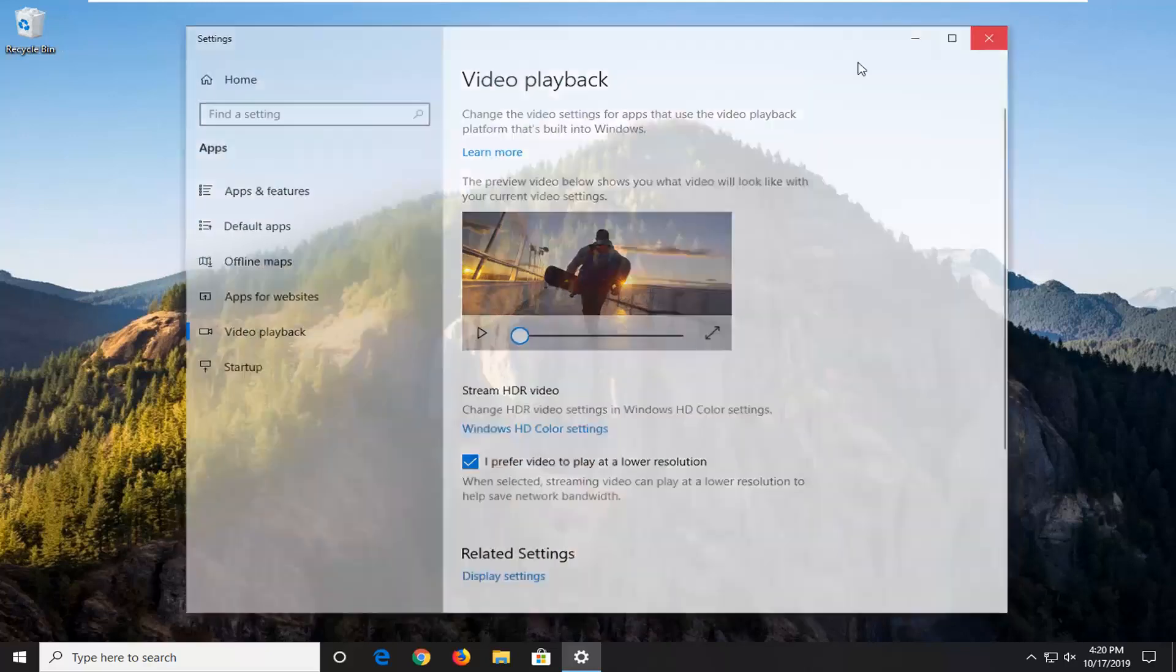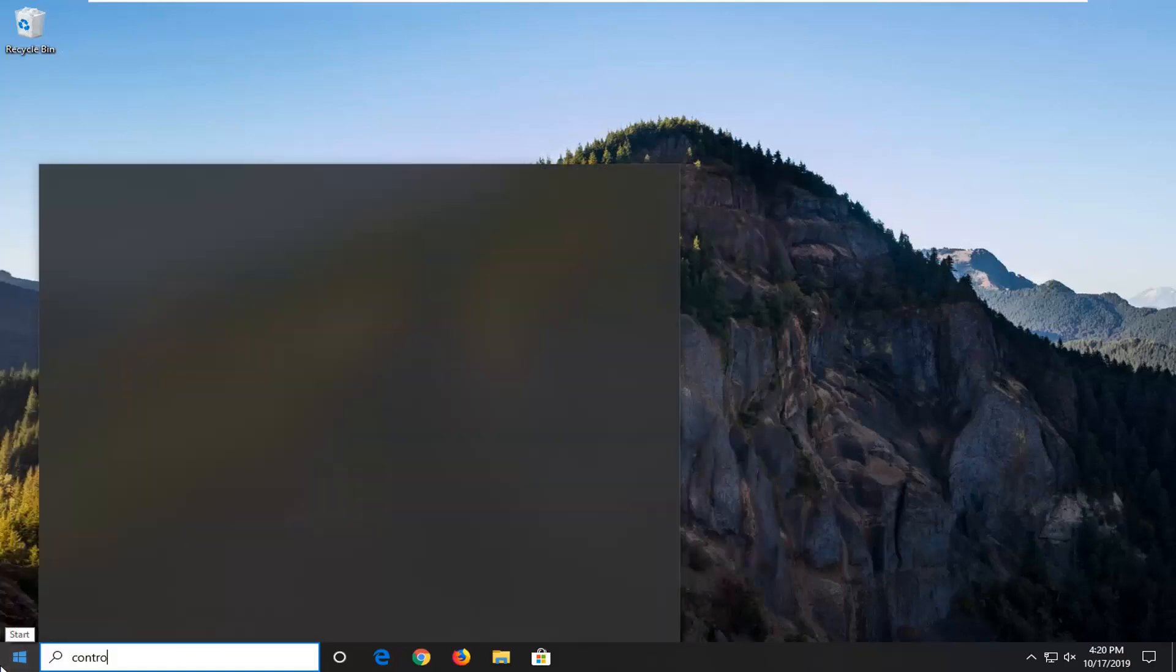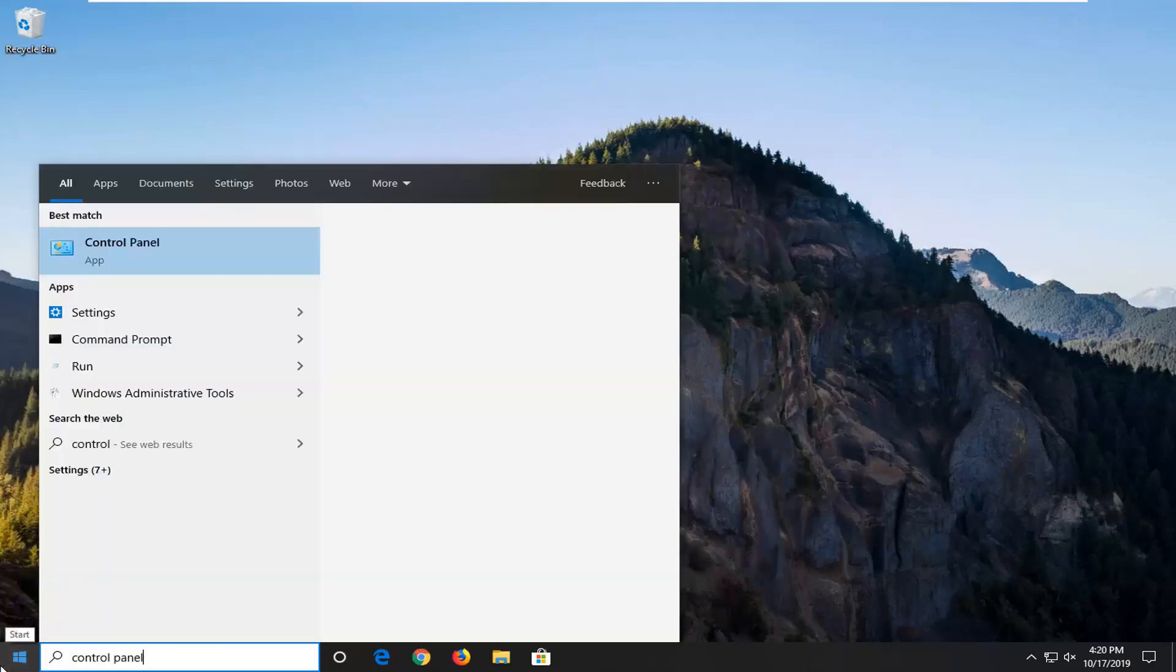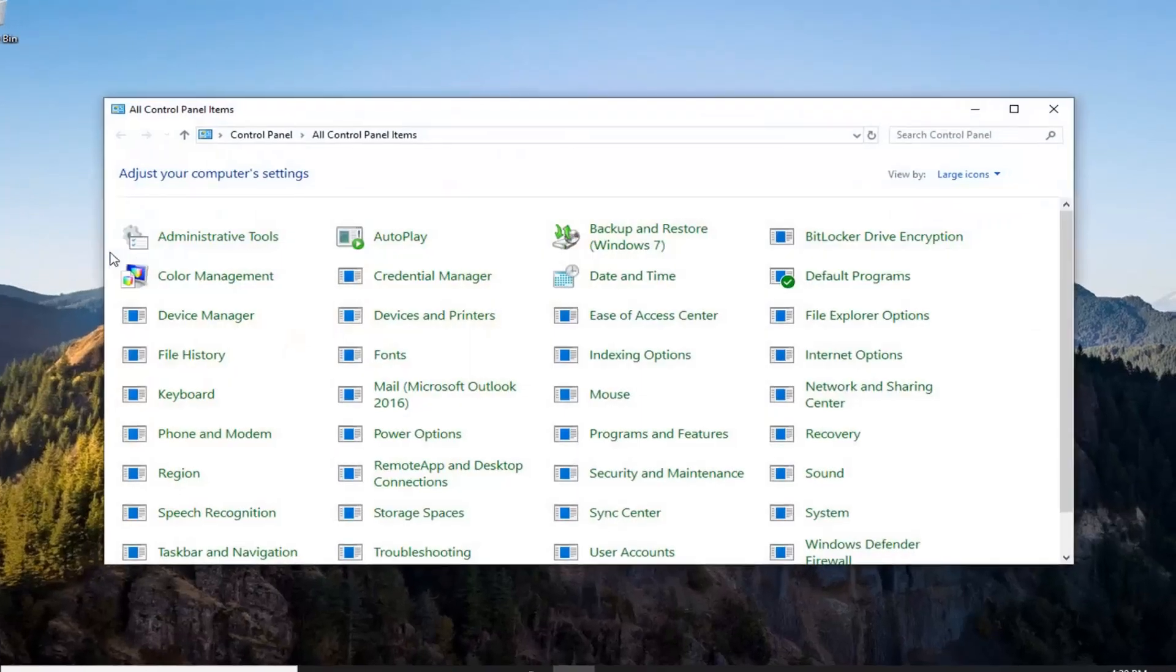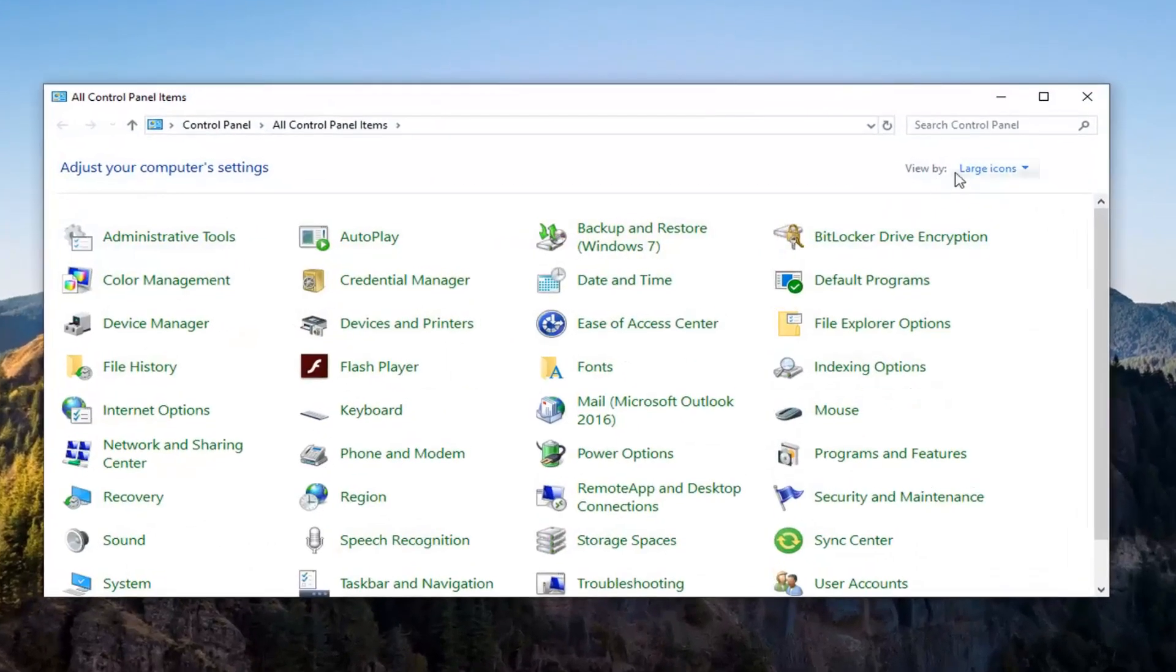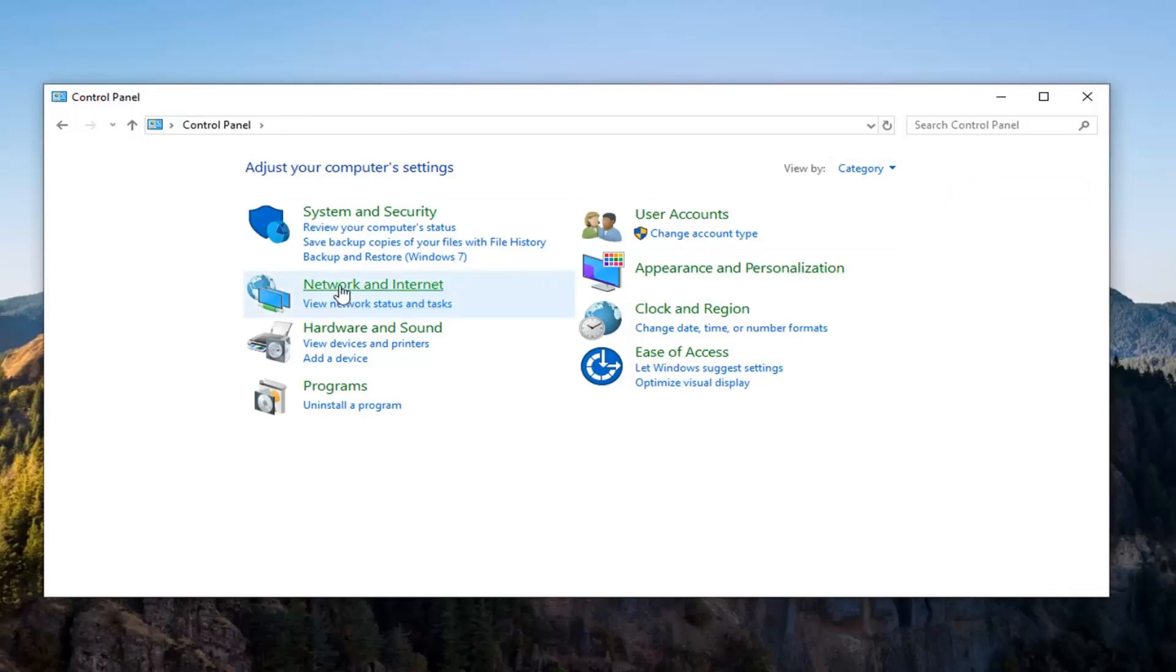Another thing you can try, close out of there, would be to open up the start menu, type in control panel. Best match should come back with control panel so go ahead and left click on that. Select your view by up here to category view and then select network internet.